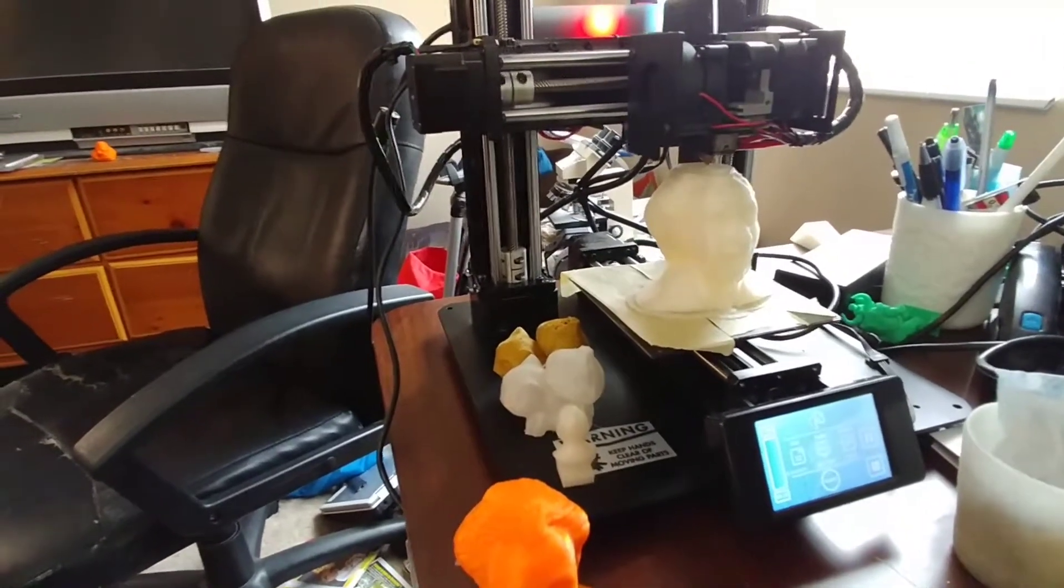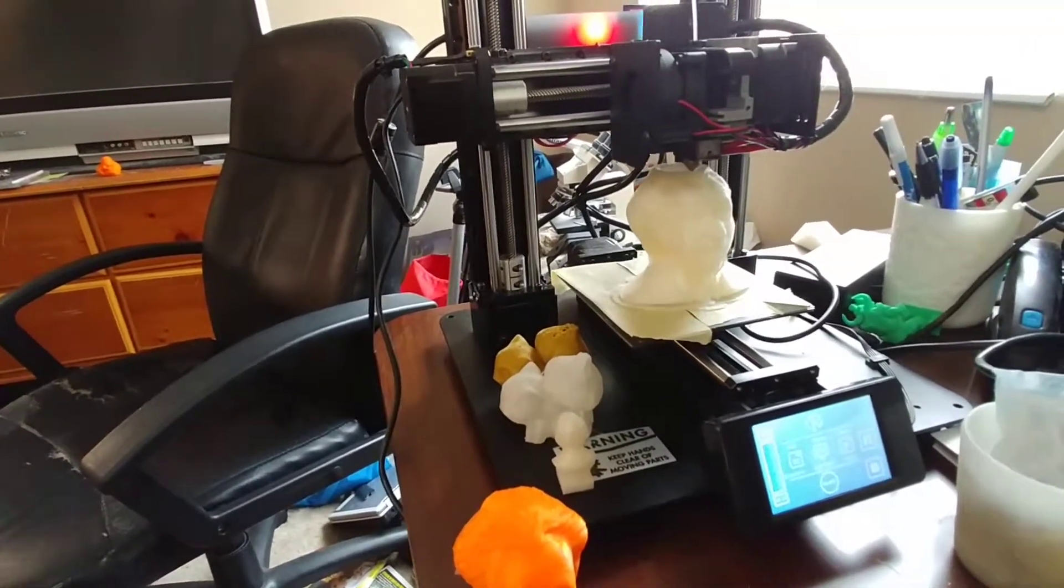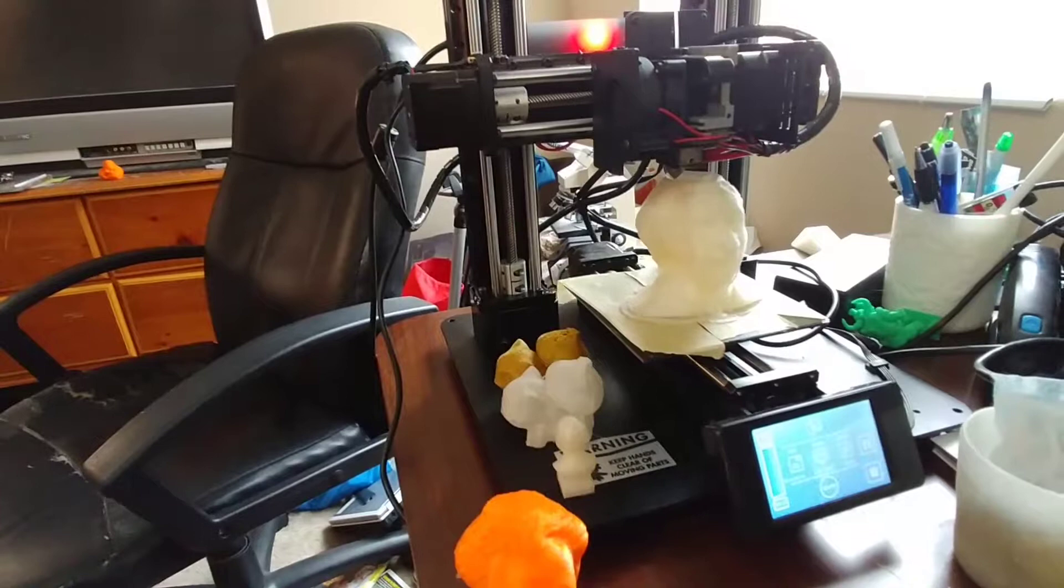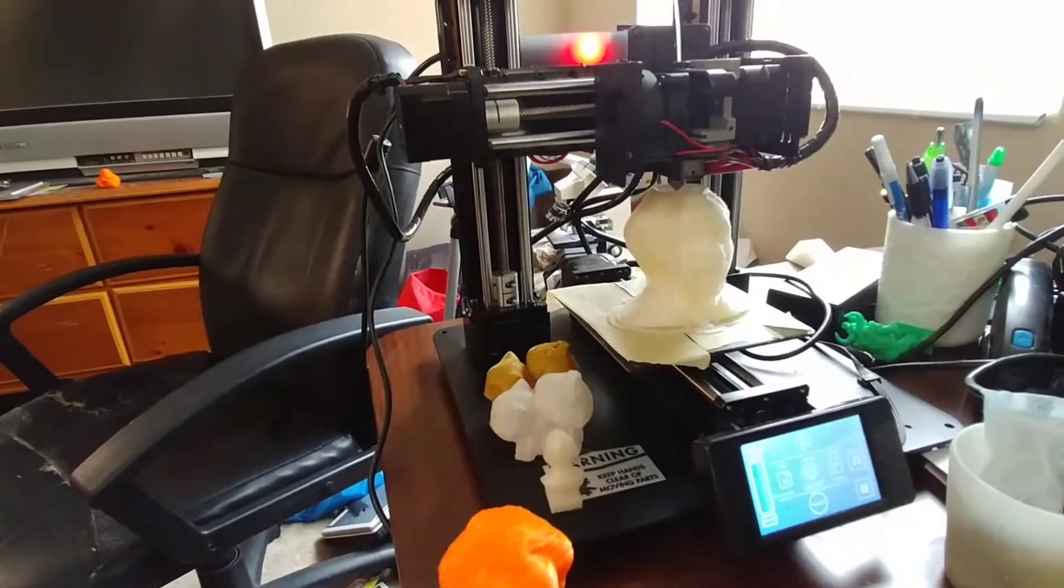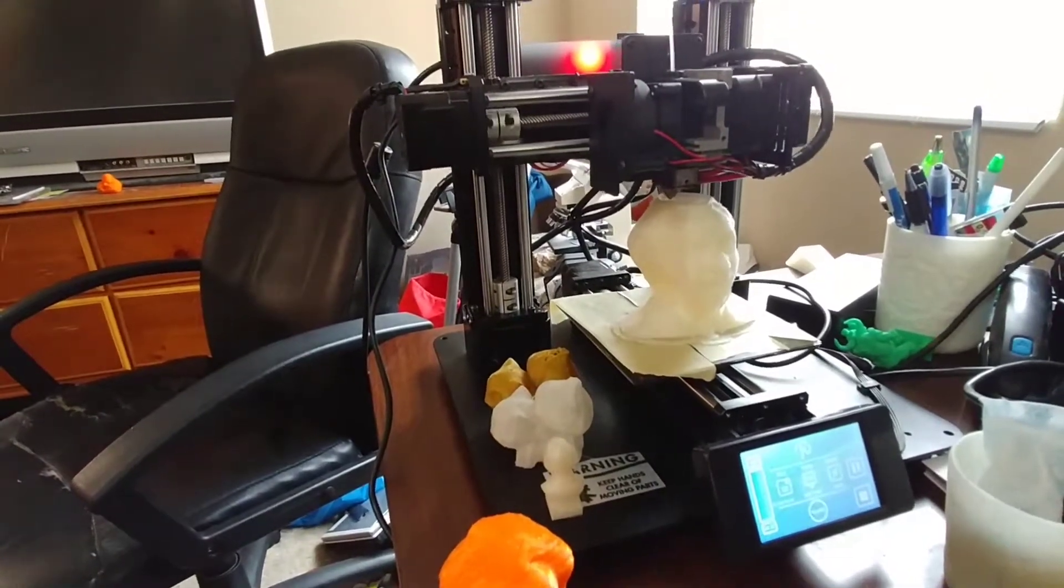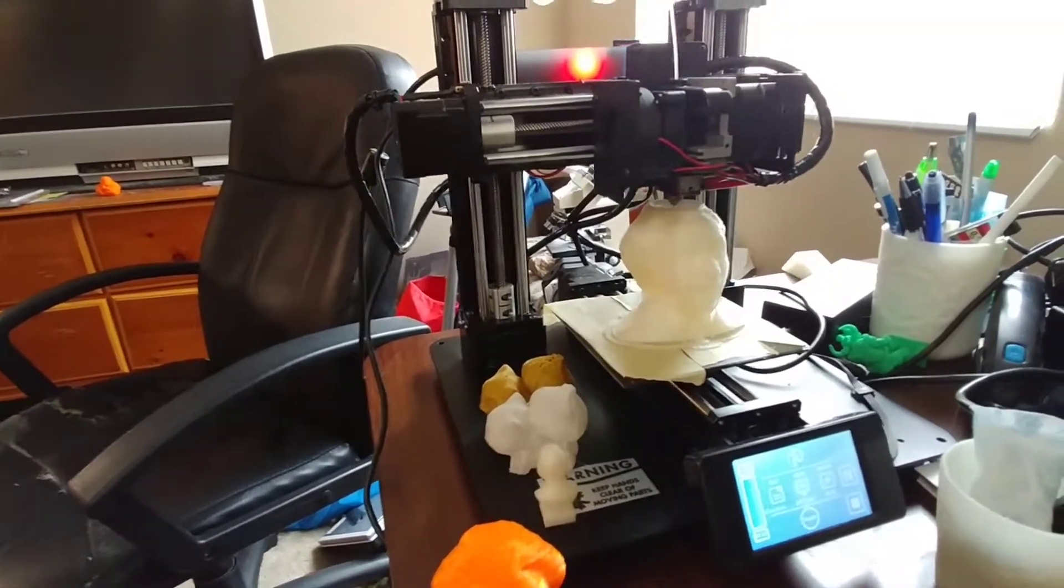I think it actually could print something bigger than that, but it's been printing for two days. It's at 98% done. It's in Polymaker PLA, Polymaker Plus PLA, which is awesome.